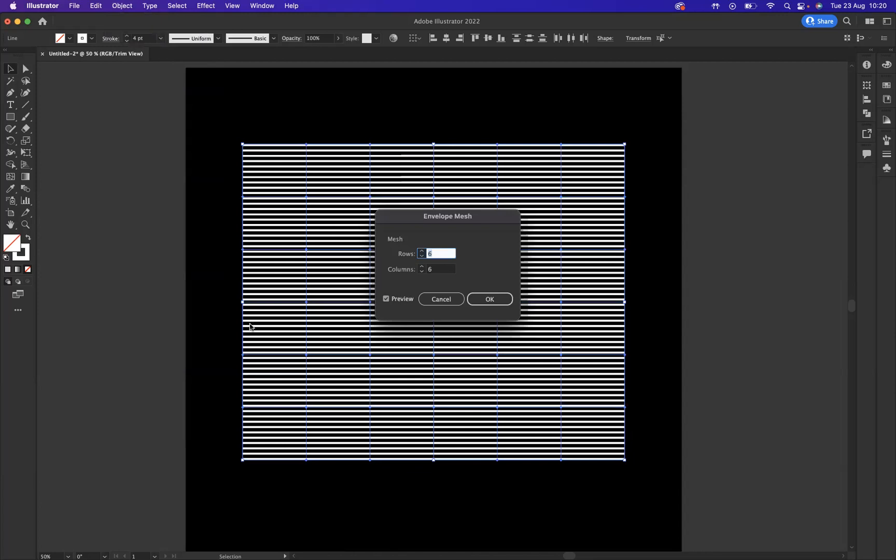You are in charge of how many rows or how many columns you would like. I would currently at the moment for this particular effect like to keep it to six rows and six columns.